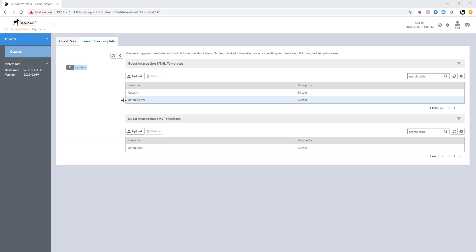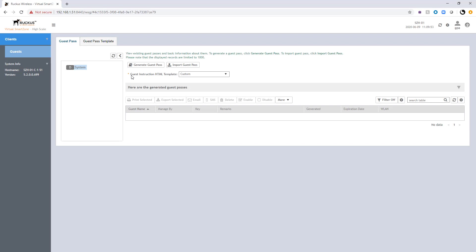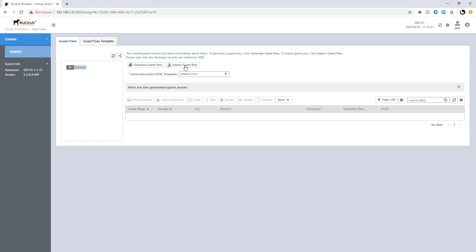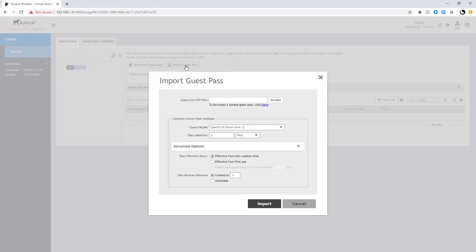Now that we've taken a look at guest pass templates, let's talk about the actual guest pass generation. We're going to go over to the guest pass tab. The first thing we look at is which guest instruction HTML template to use — we've got the option for the one we created or the default one. Our options from there are to either generate guest passes or import a guest pass list. The import is more of a bulk creation, so I'm going to start with that option — I'm going to choose Import Guest Pass.